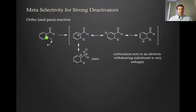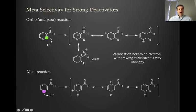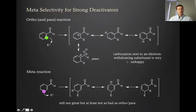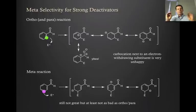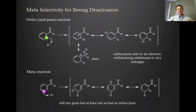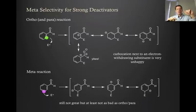If we now consider the meta reaction — reacting meta to that electron-withdrawing group — we get three resonance forms. There's nothing good about this, because we still have inductive withdrawal of electron density from the aromatic ring and from that cation intermediate, which is still bad. But at least it isn't as bad as putting two cations next to each other. So in this case, the meta reaction is bad, but the ortho and para reaction is much, much worse. That's the opposite of ortho-para directors, where meta is okay but ortho-para is way better. In the deactivating case, meta is bad but ortho-para is much, much worse.